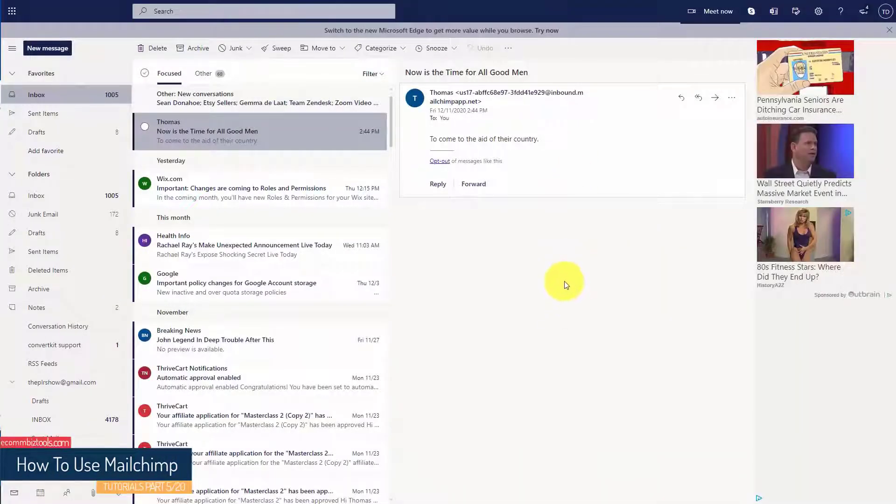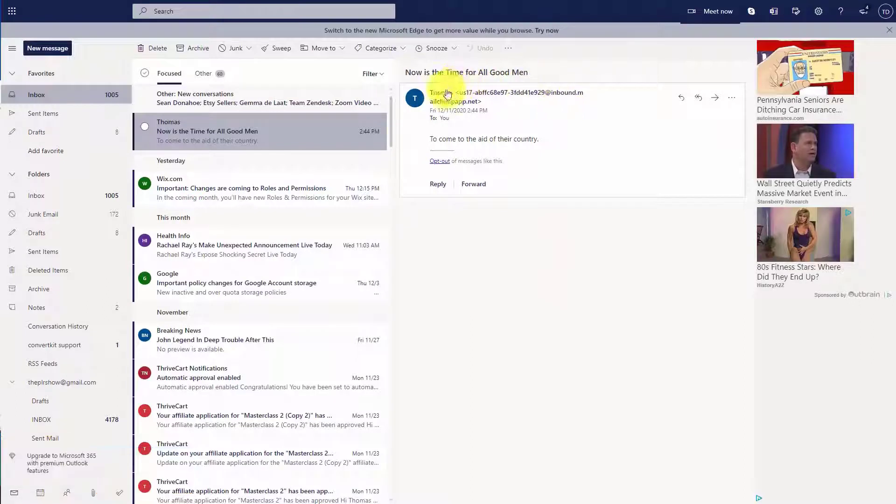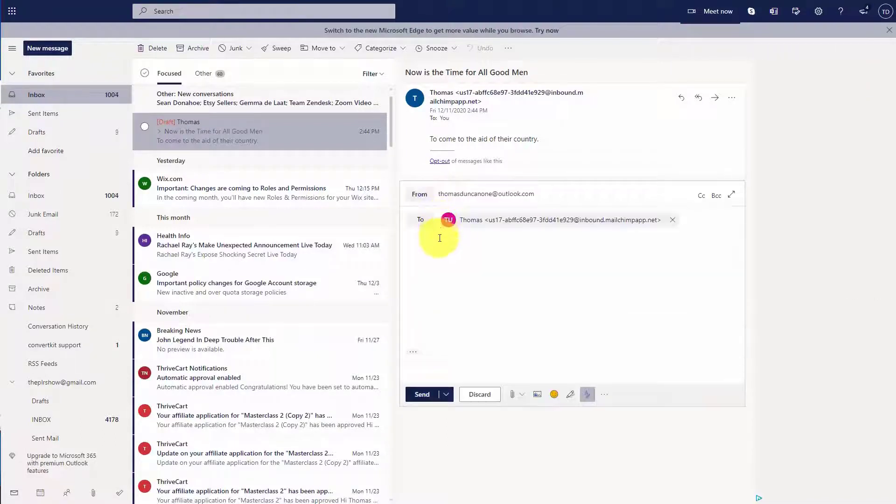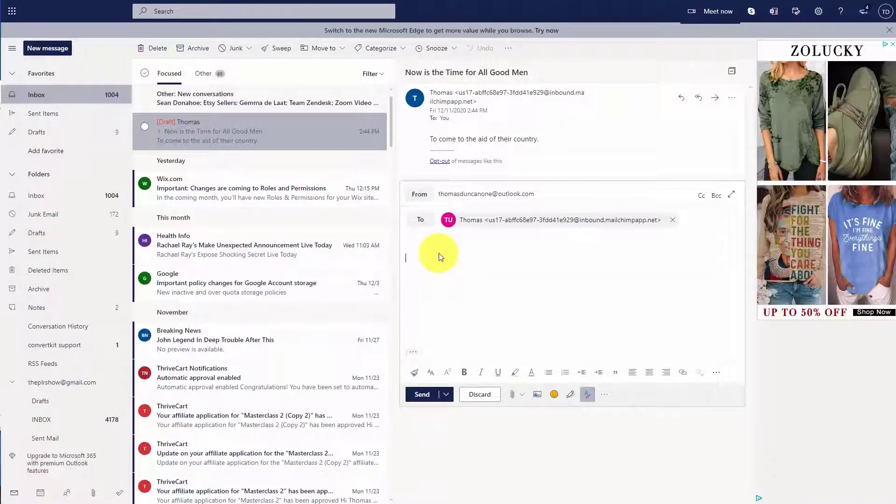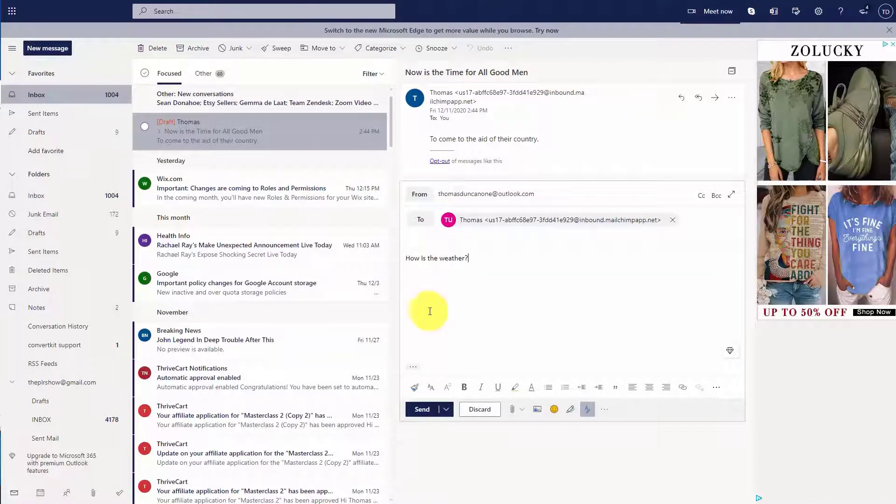That individual will then see an email in their inbox. They can then reply directly. And we're going to click Send.